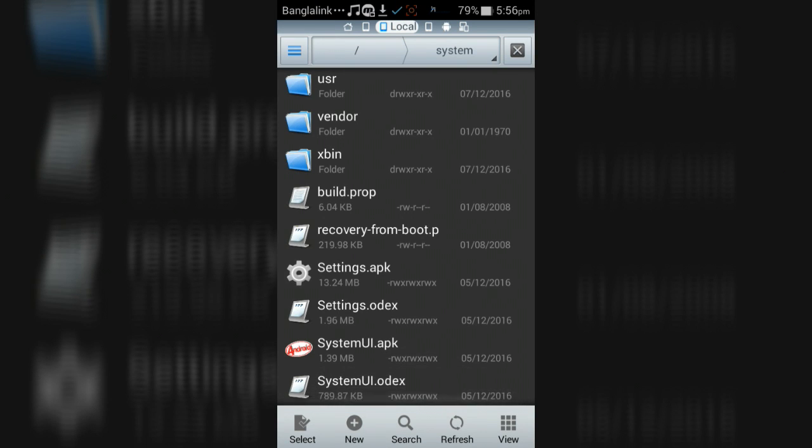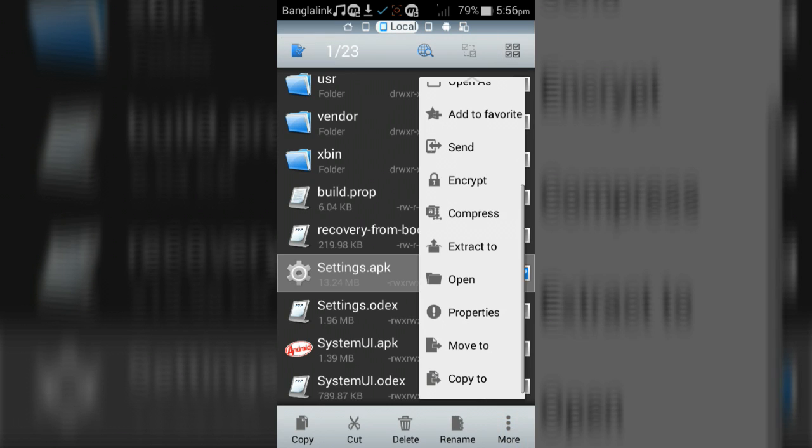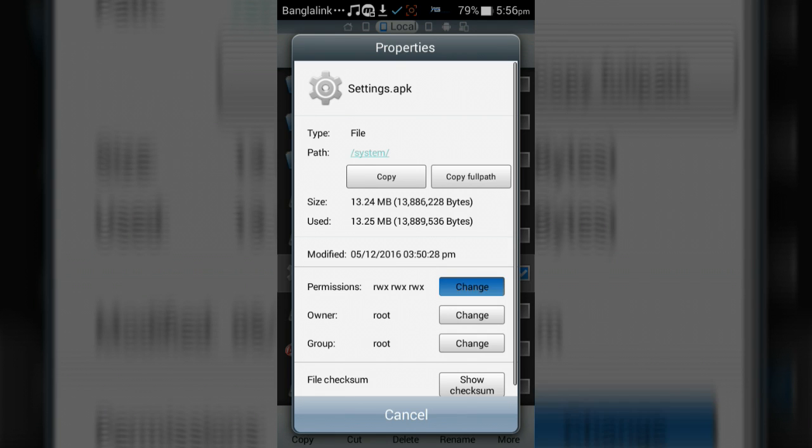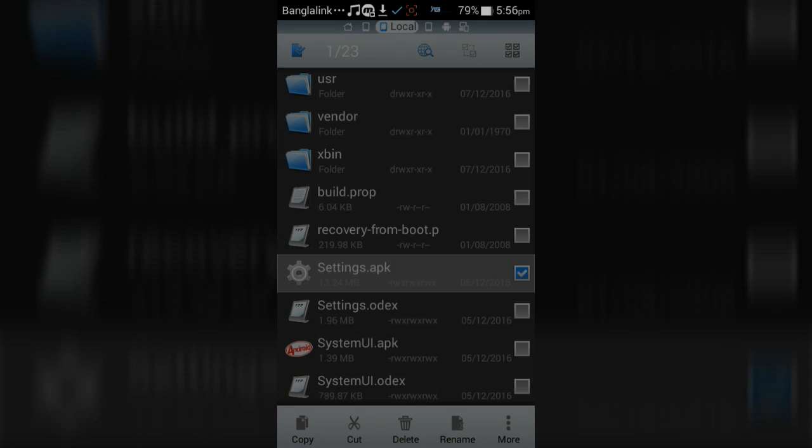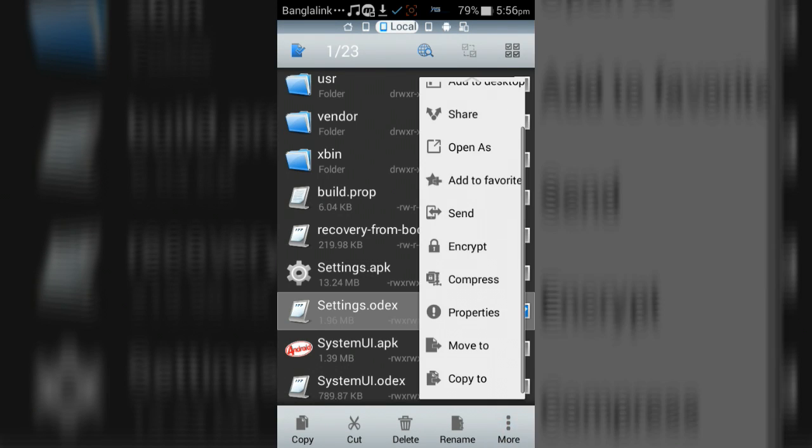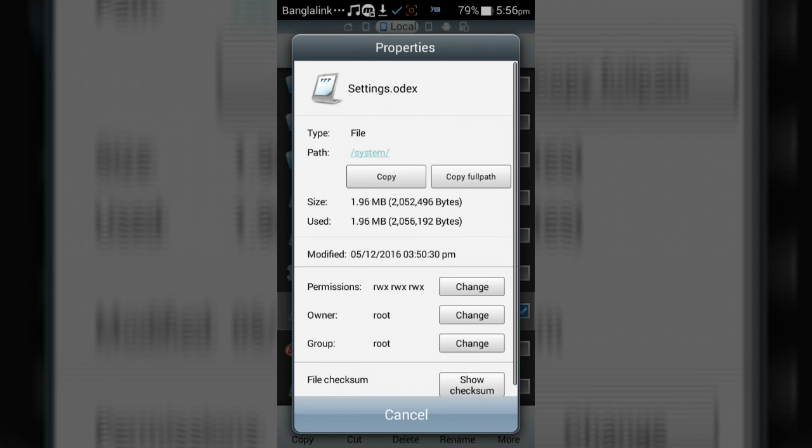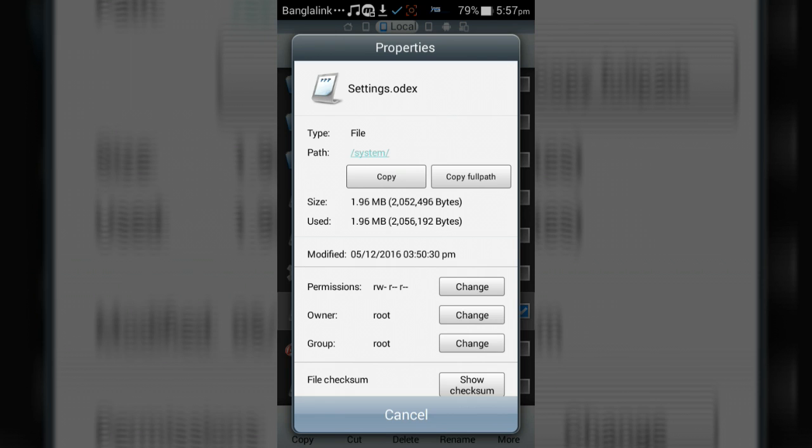Now change the permissions of the files to rw-r--r-- format like I'm showing. Go to Properties and change the permissions accordingly.